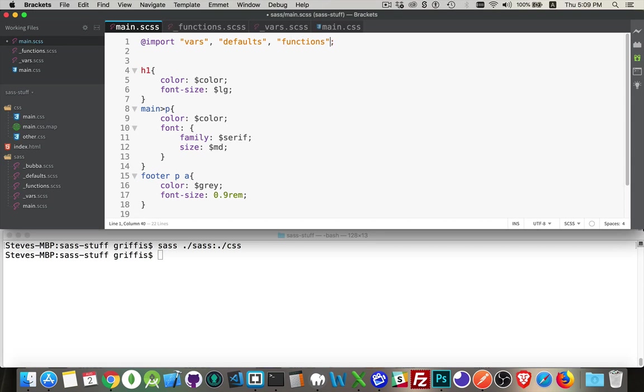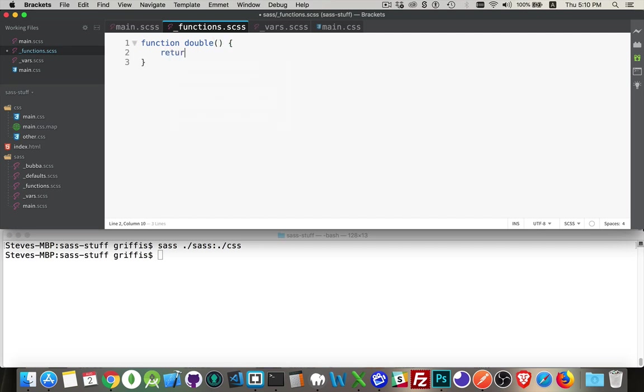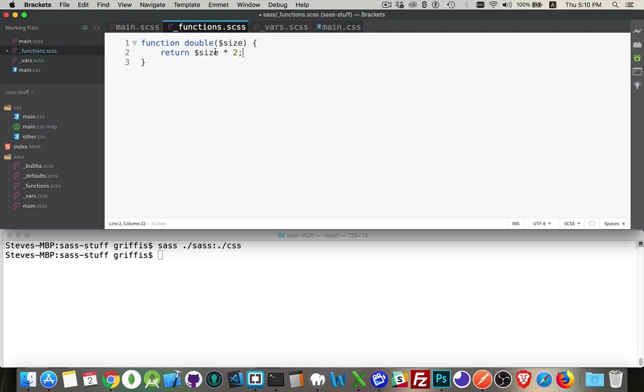There we are. Now that's going to be included. To create my function, if this were just JavaScript, I would write function, give it a name, parentheses, curly braces, and I would say return something. If I'm going to pass in a variable, let's say $size, then I would return $size times two.